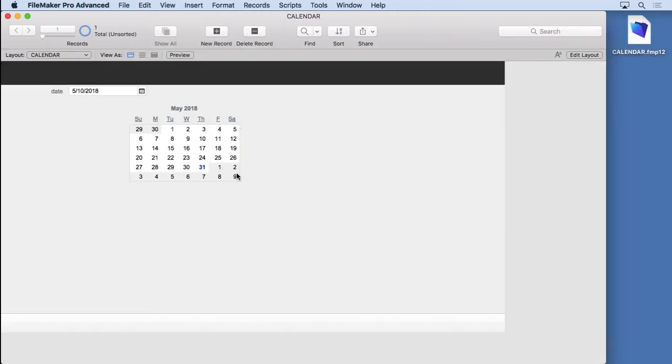And now we have a pretty good looking calendar that will go ahead and display for anybody so they can reference it and see that information.